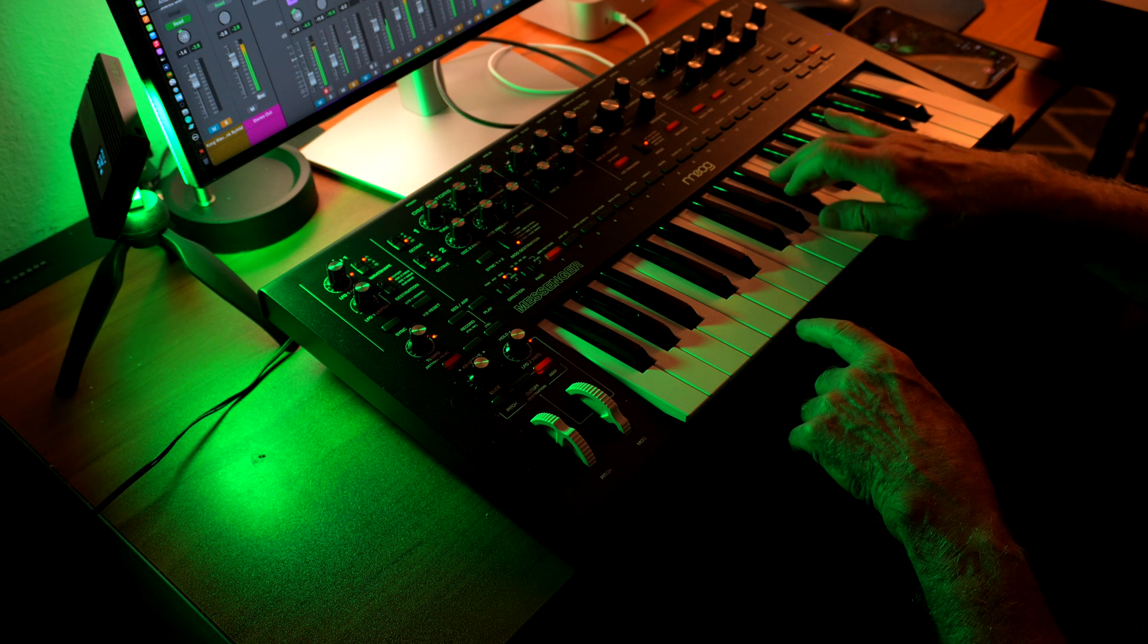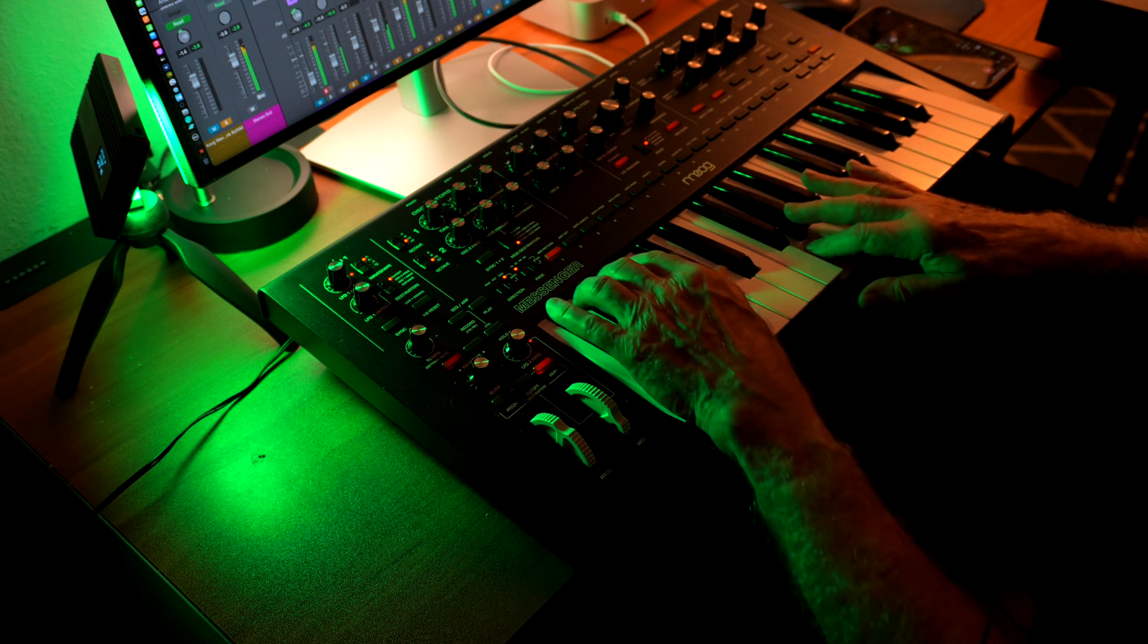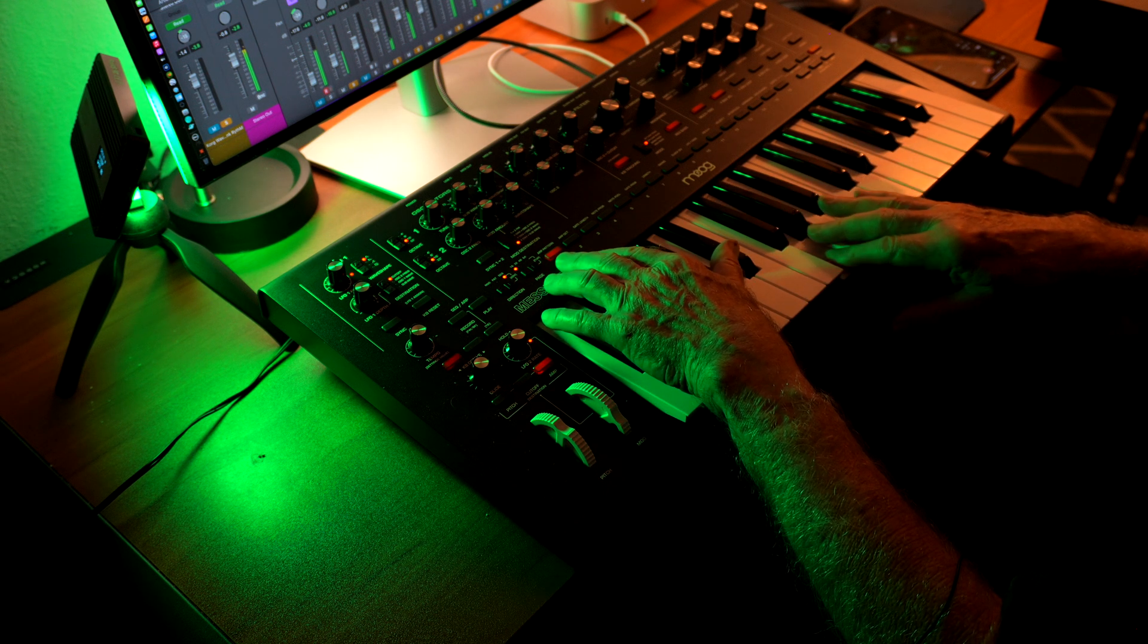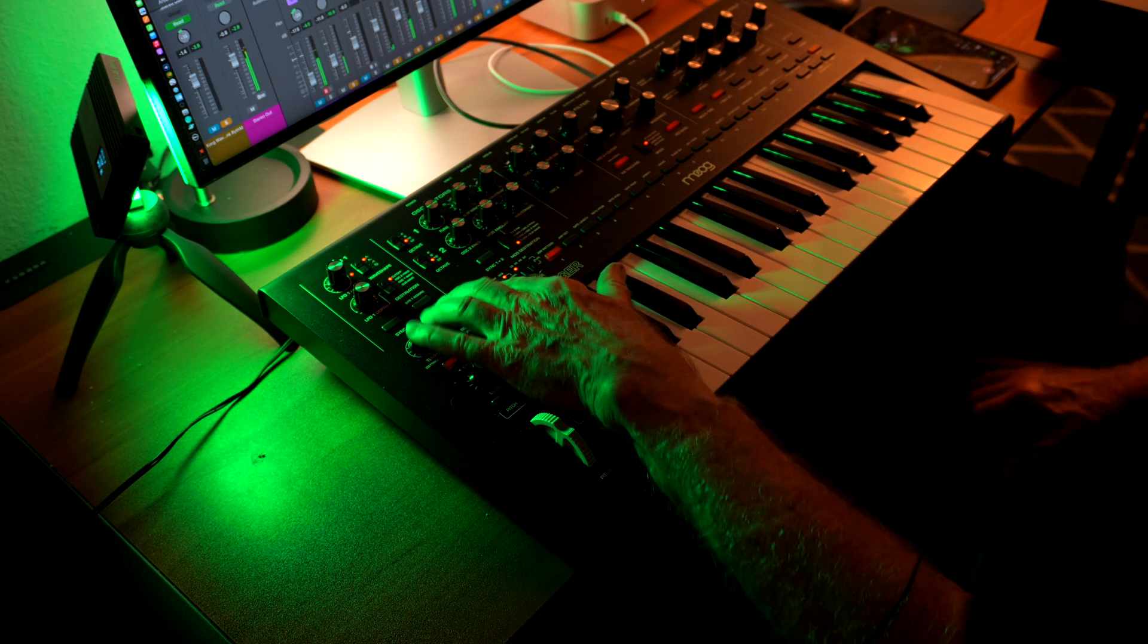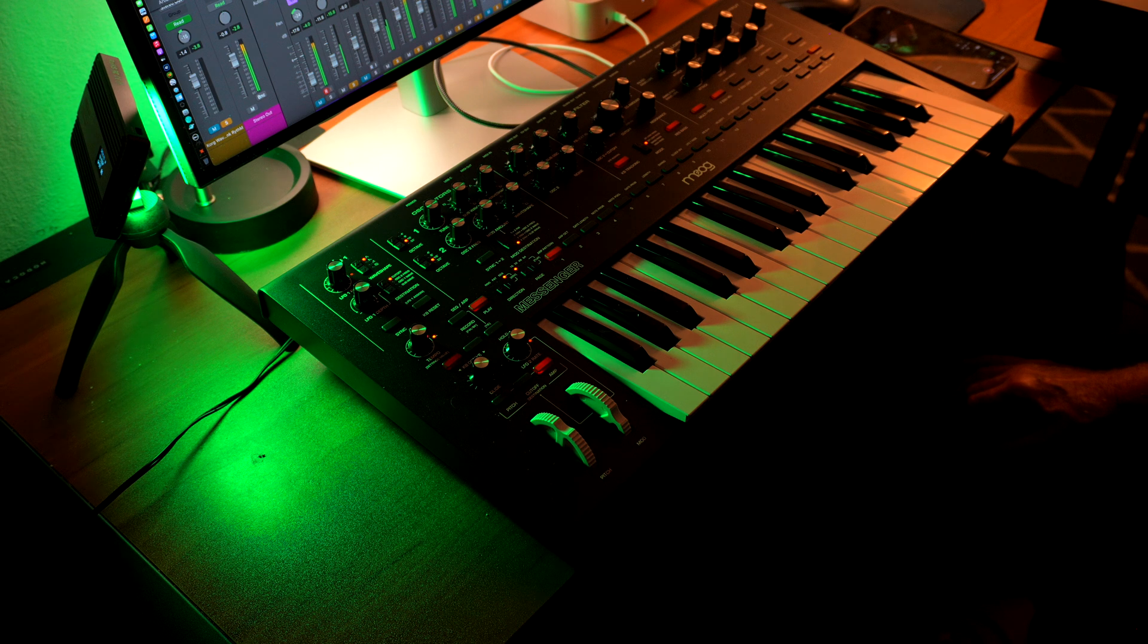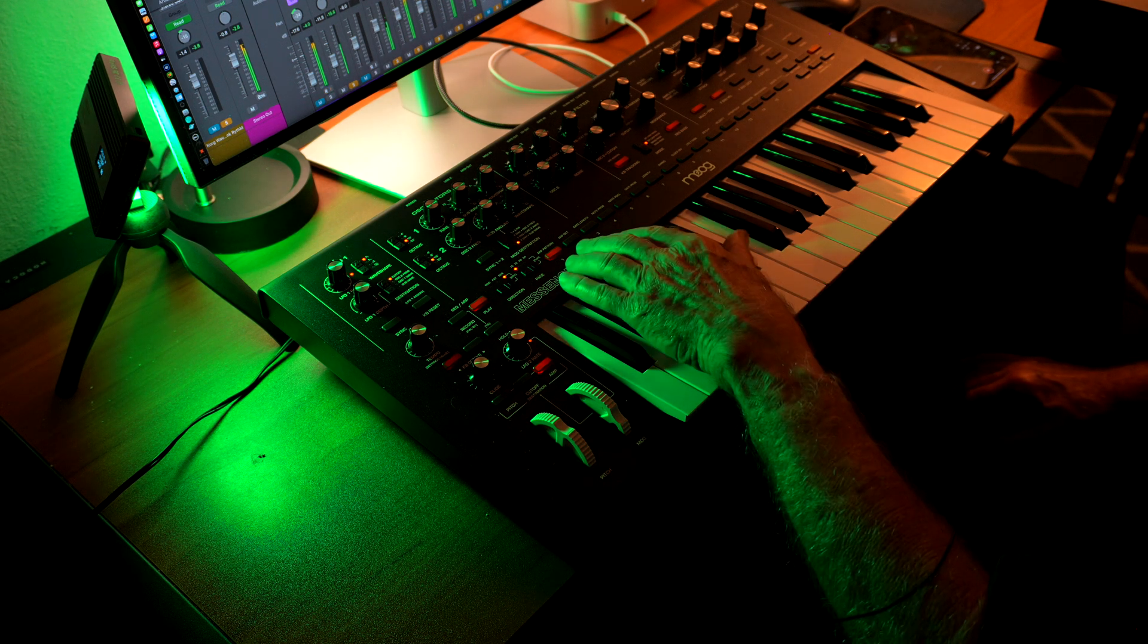I went ahead on May 14, 2025, and purchased the synth online knowing it would not ship till early June.